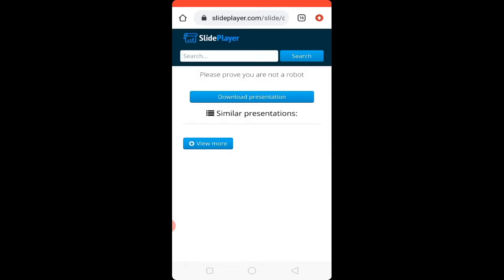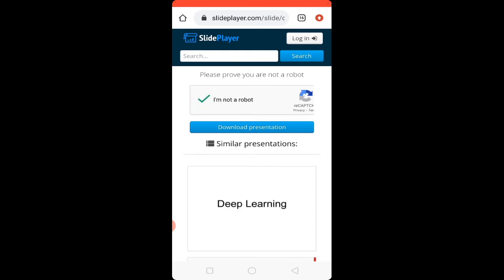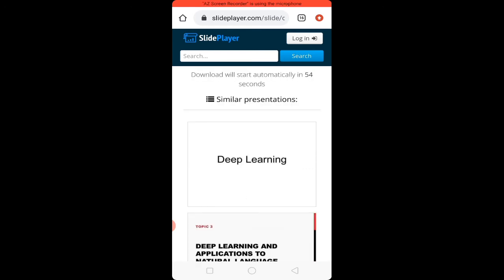Click on 'I am not a robot' and then click on the blue 'Download Presentation' option. The PPT will download automatically. Wait for 60 seconds and it will be downloaded.